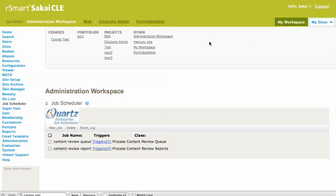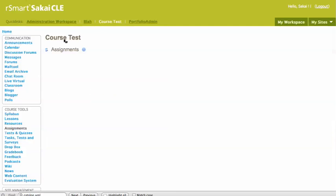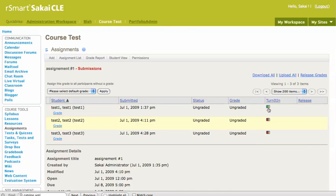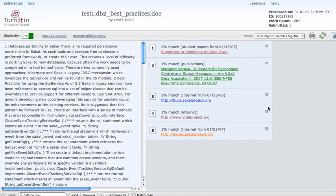And if we go back to our assignments, we'll see that that third one now is available for our report. So when you click this on, this will take you over to TurnItIn's website and it'll show you what matched and didn't.